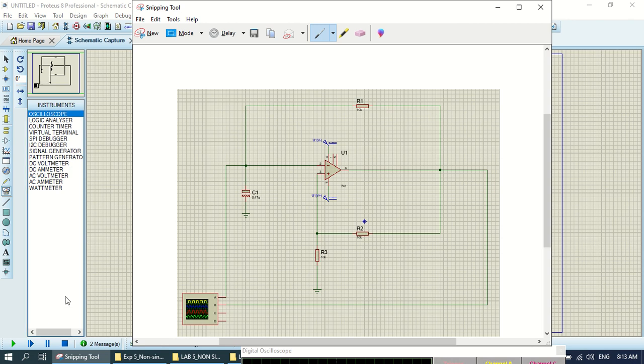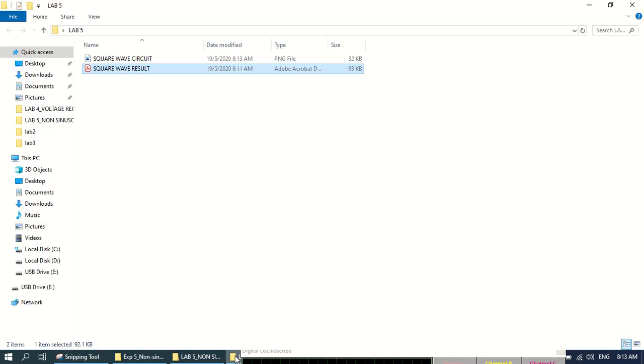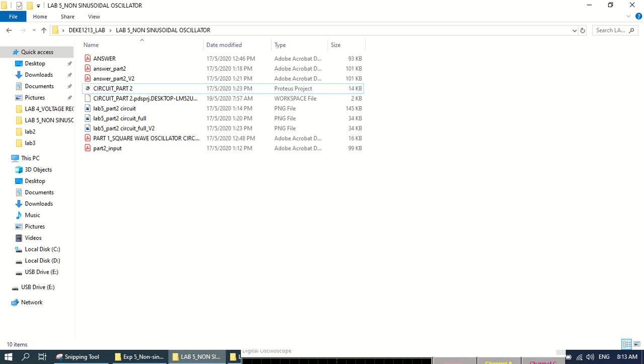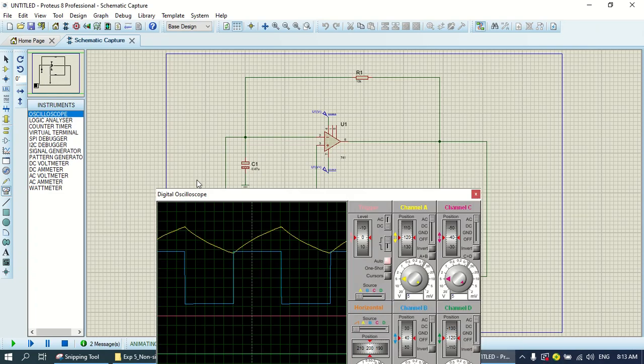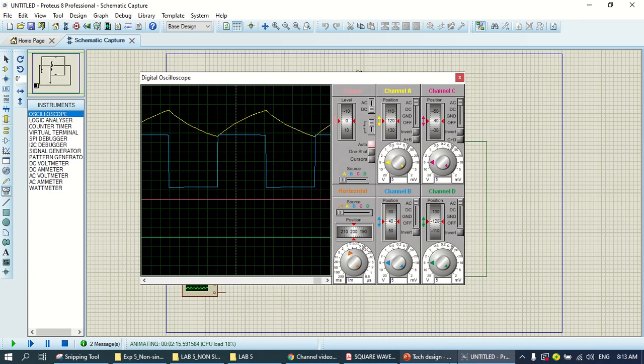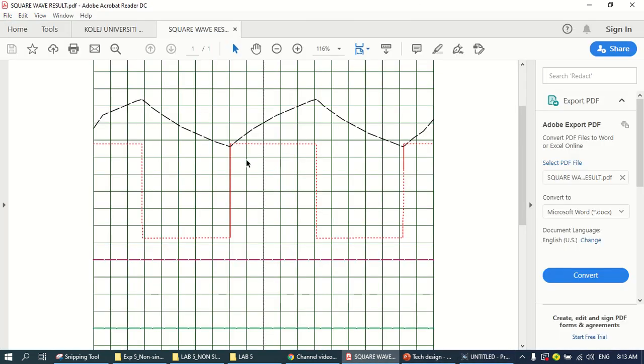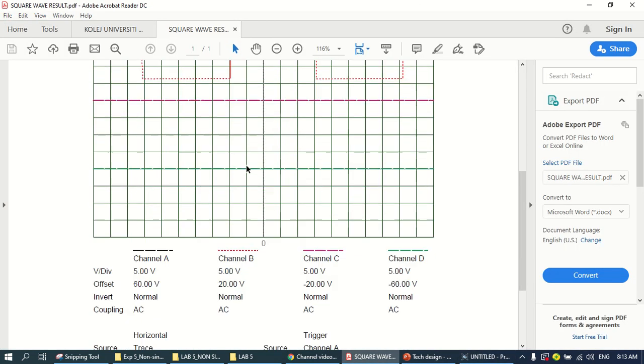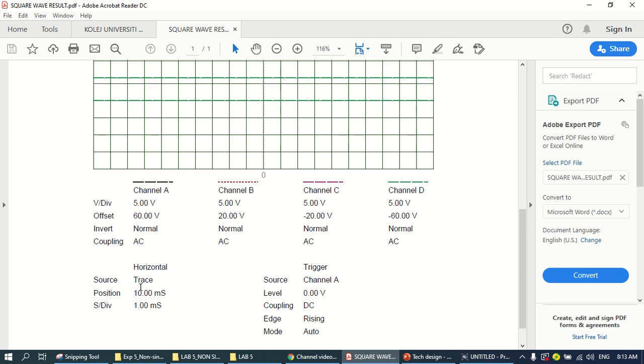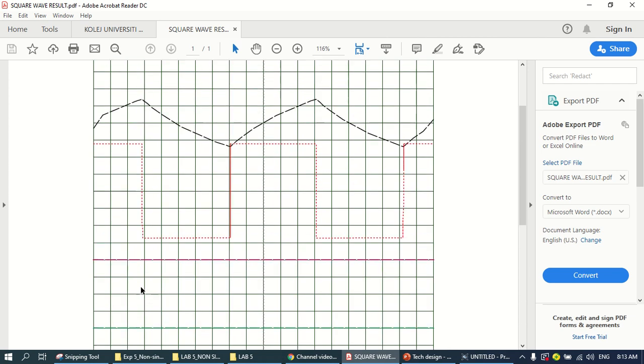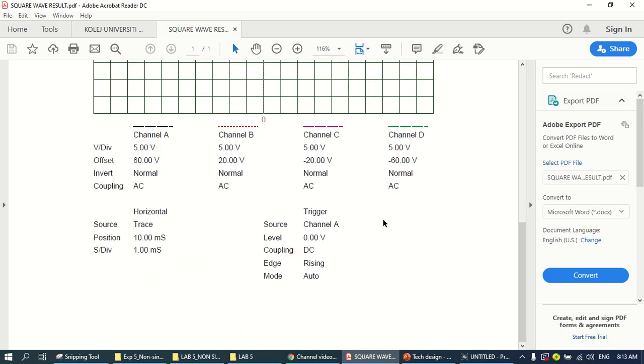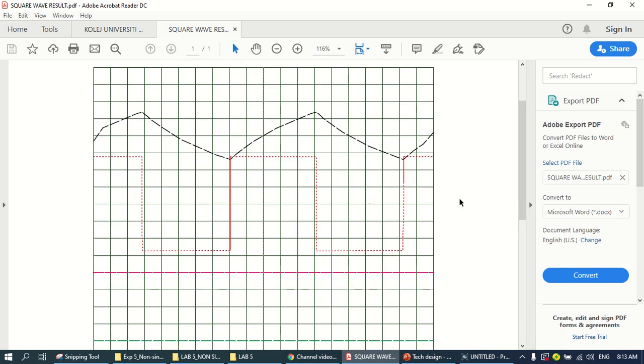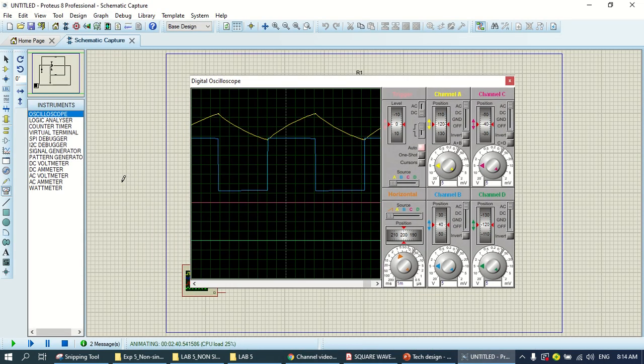So for the frequency of oscillation, you can see from here. For the time is 1 millisecond per division. So you can count 1, 2, 3, 4, 5, 6, 7, 8, 9, 10, 10 milliseconds. So 1 over 10 milliseconds is the frequency of the oscillation. Please do the calculation from the graph that you have.